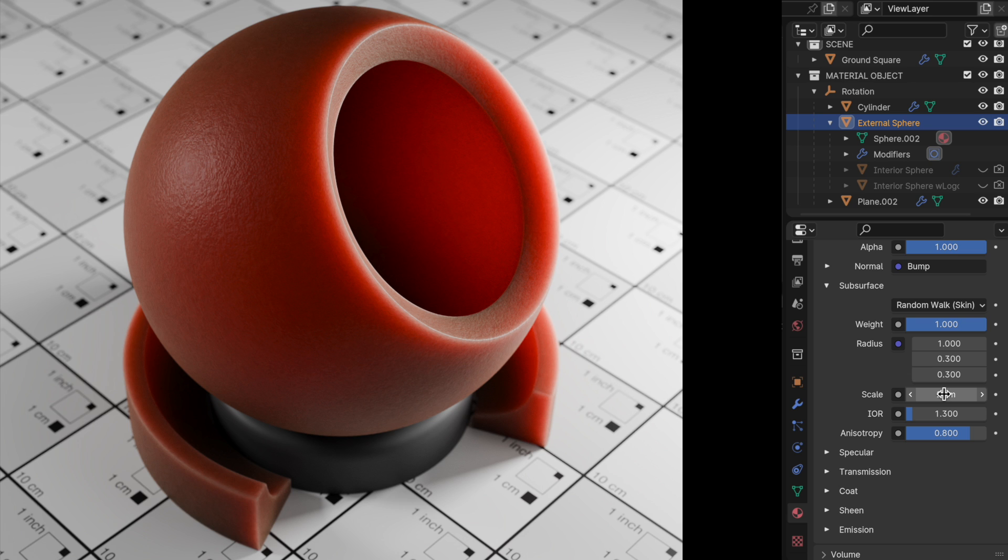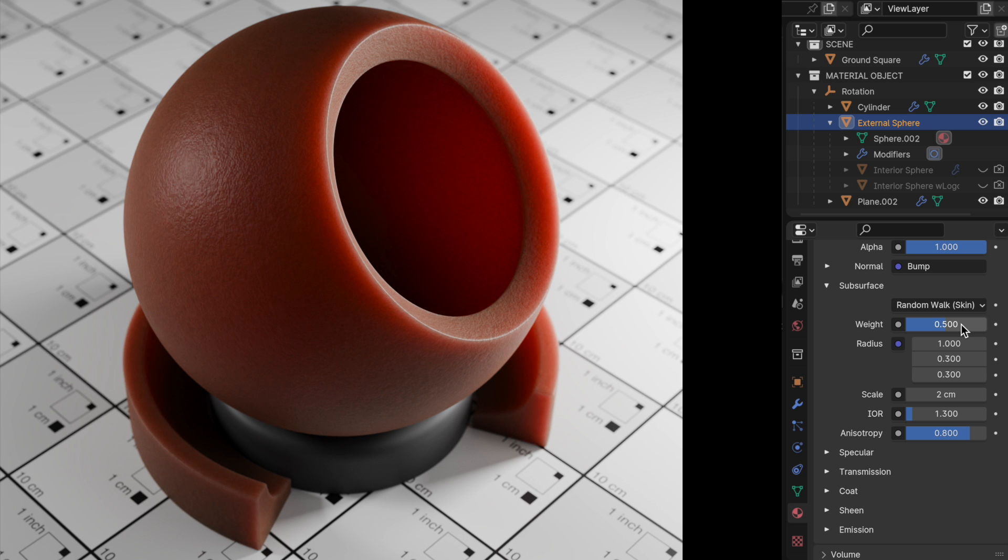But now I want to go down to weight and I want to drop that down to 0.5. And that will mix it back to a full just diffuse version of it.